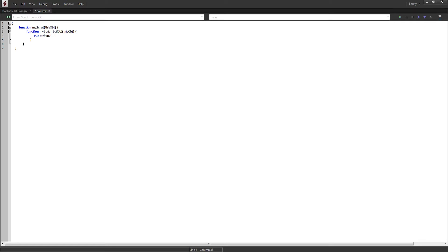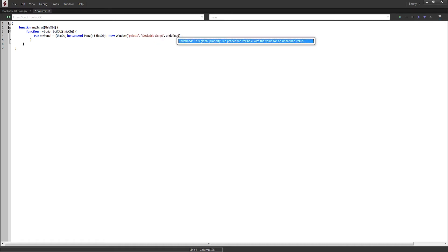We're going to set myPanel equal to this object, and we're going to check if it's an instance of a panel. If not, then we're going to take this object and create a new window. Just like any time we create a window, we'll make it a palette window. We'll call this a dockable script and we'll have undefined size.